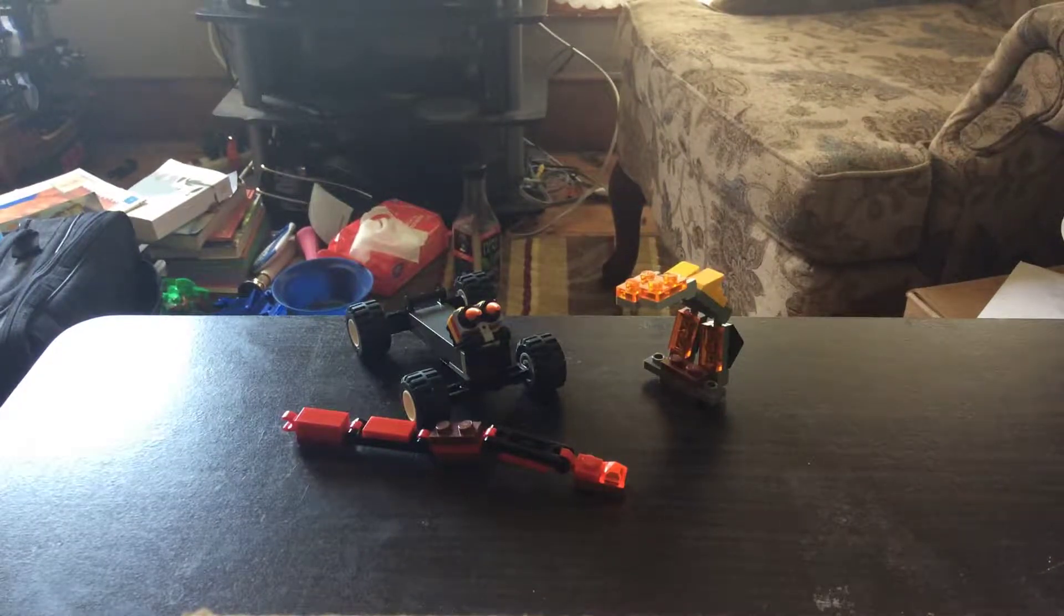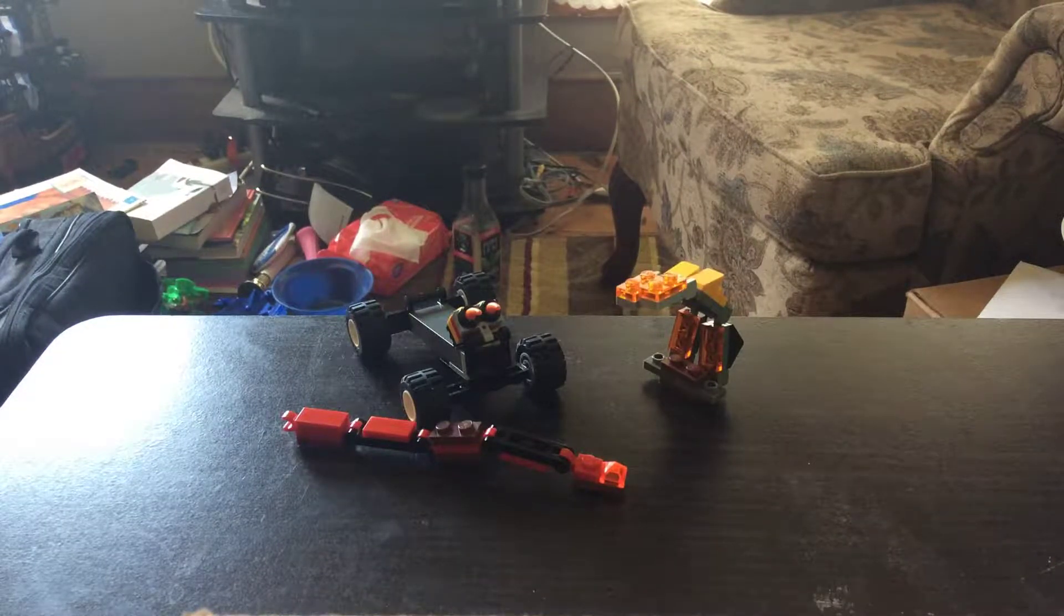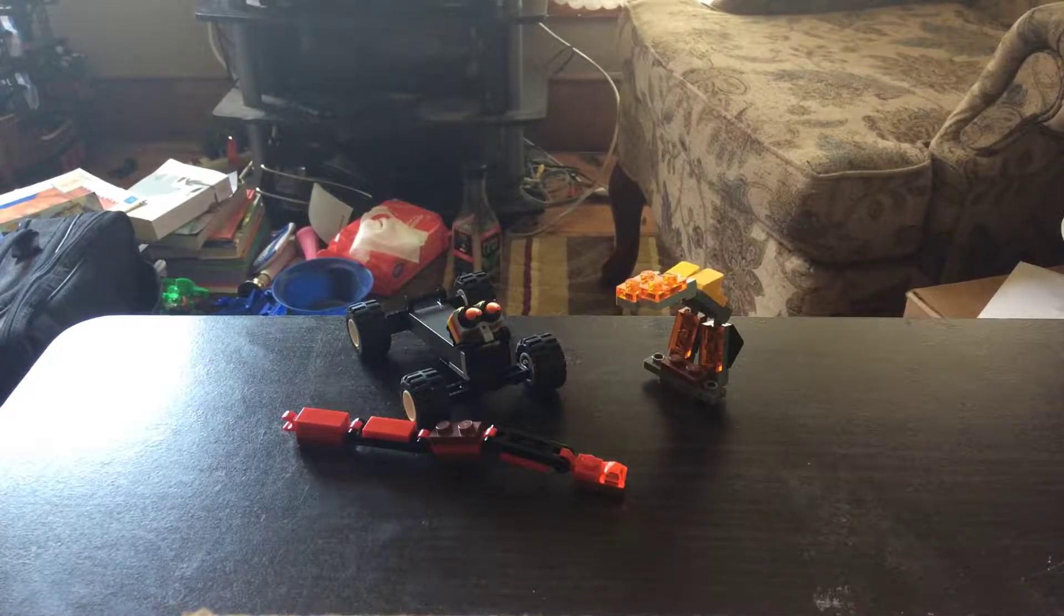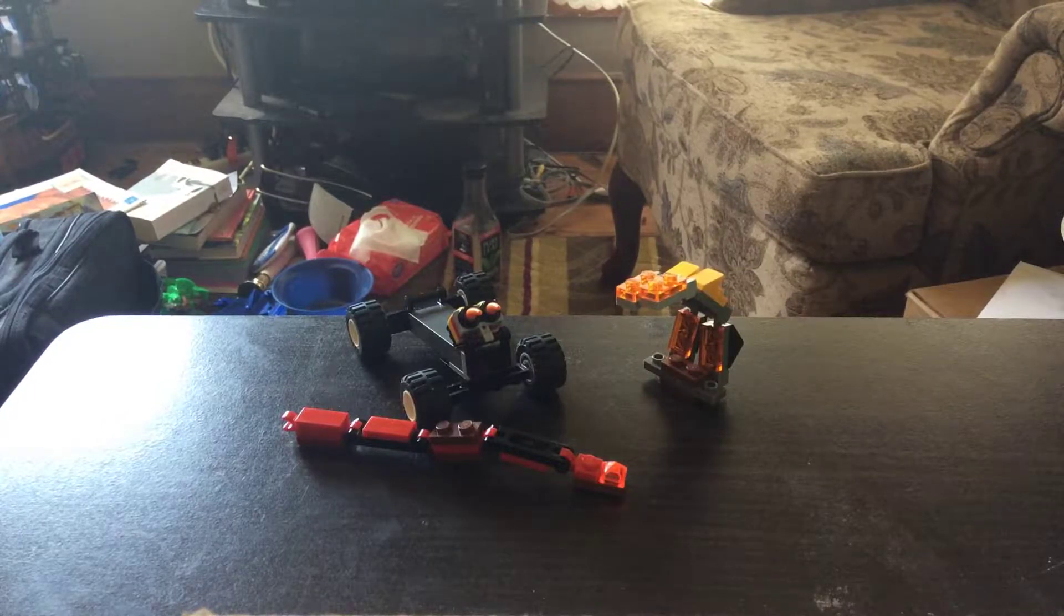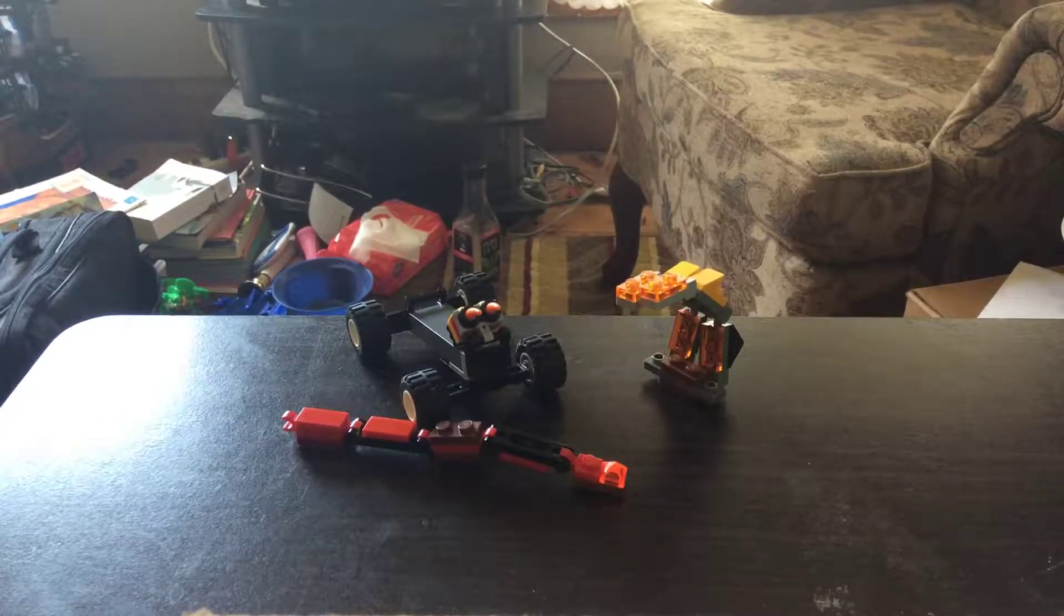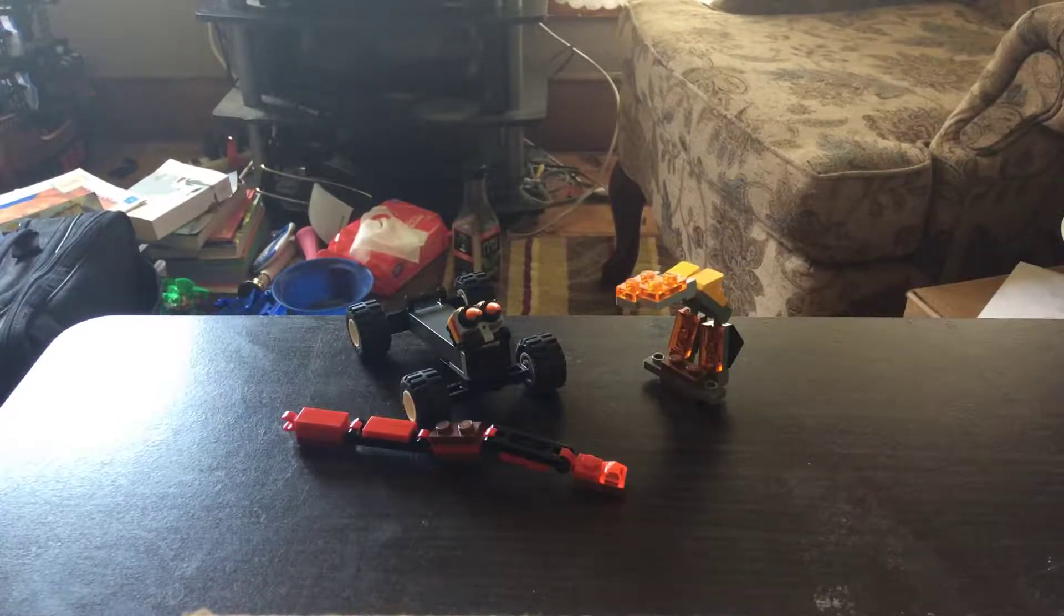Hey guys, and welcome back to another video of Lego Transformers. Today we're going to be looking at these guys.